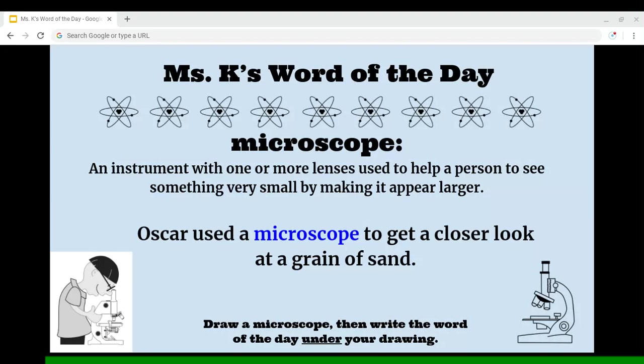Ms. K's Word of the Day: Microscope. A microscope is an instrument with one or more lenses used to help a person to see something very small by making it appear larger.